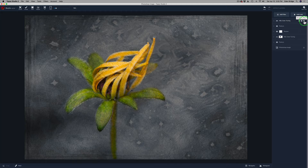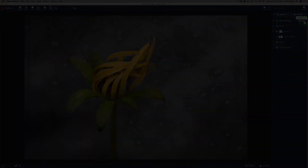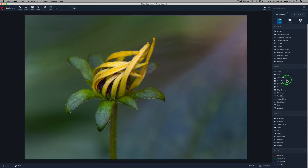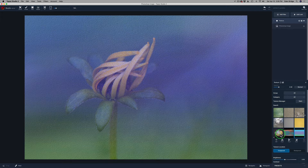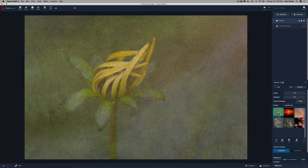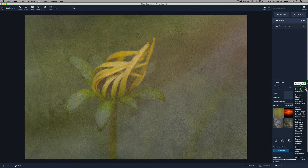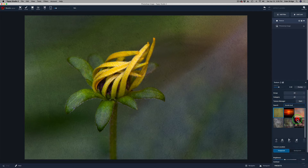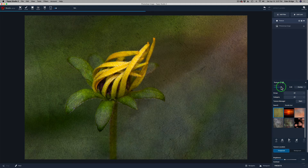Now I'm going to go ahead and delete all these filters and we'll start from scratch. Let's add our first filter — come up to Add Filter, and it's going to be a Texture filter found under Stylistic. We're going to start out with one called Grand Tour, so I'll type that in the search engine. I changed the blend mode from Normal to Overlay, and then I increased the opacity up to around 80%. So far, so good.